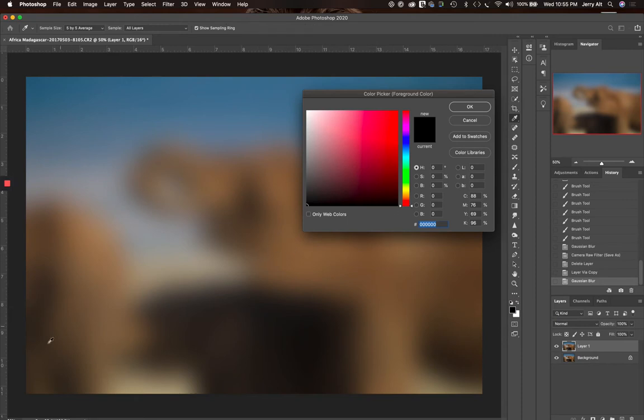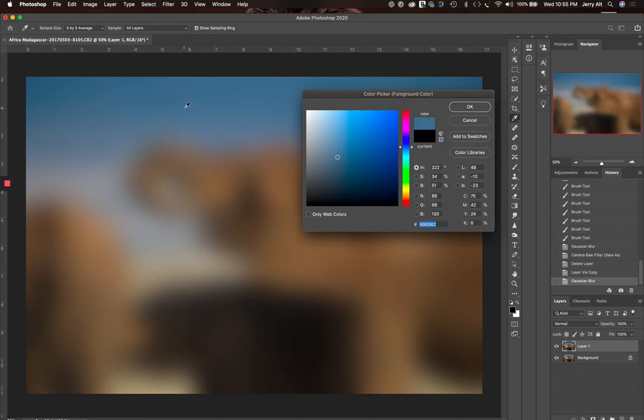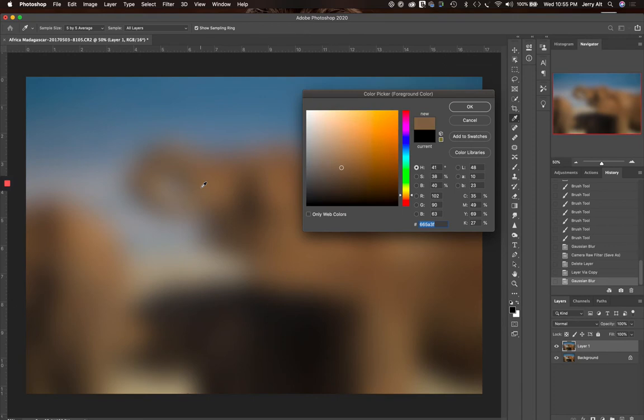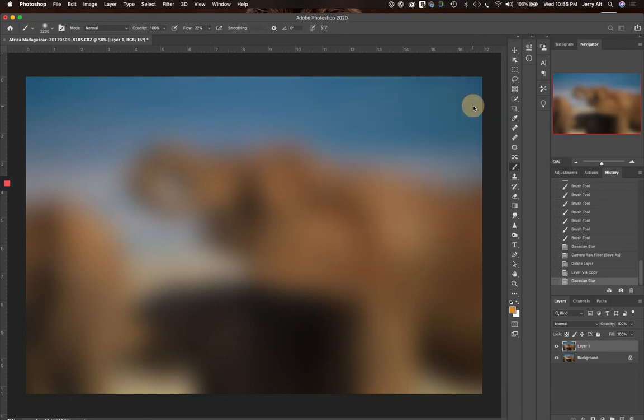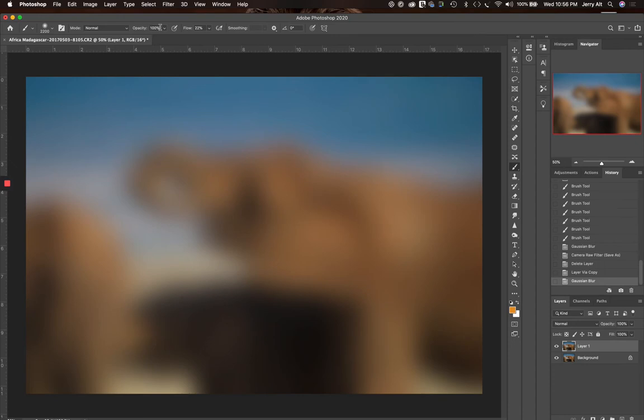And then what I'm going to do is, right now I've got my default colors of black and white picked. I'm going to click on the box for the foreground color, the black, and I want to pick something that's in this photo to get me started. Maybe I'll pick some blue up here from the sky. And what you see happens over here in the color picker is it found that color of blue.